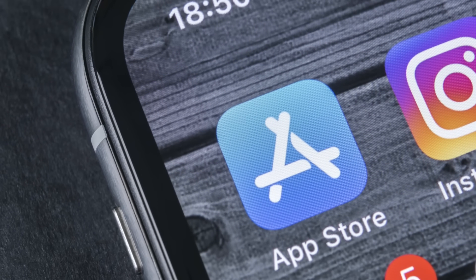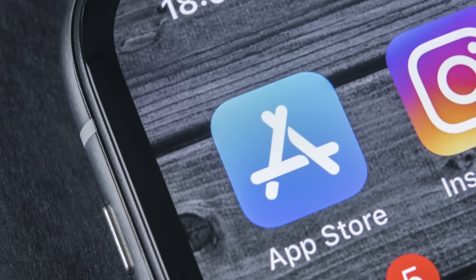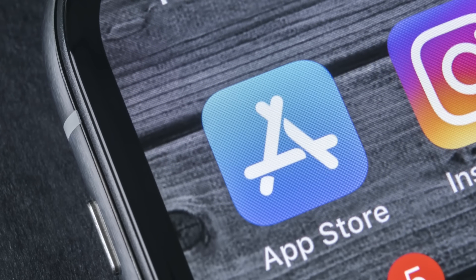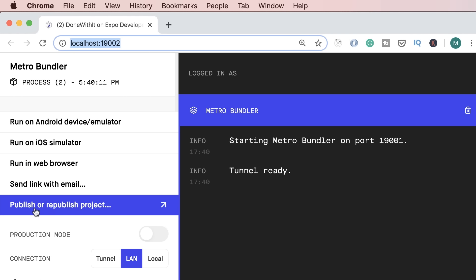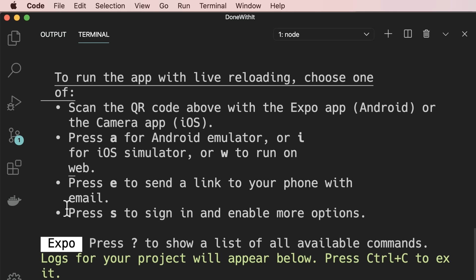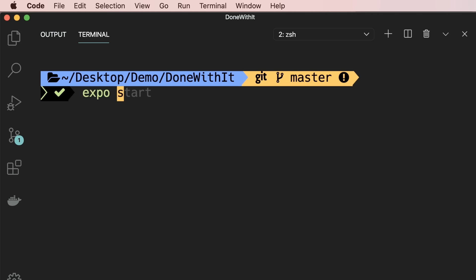This is purely for development and testing, not production. When we want to put our app into production, we have to go through app stores — that's a topic for the future. In this video, I'm going to show you how to publish your app to Expo. We can publish using Metro Bundler by clicking 'Publish or Republish Project', or alternatively we can open a new terminal window and type expo publish. Either way, you have to get back to the terminal window because Expo is going to ask you a few questions.